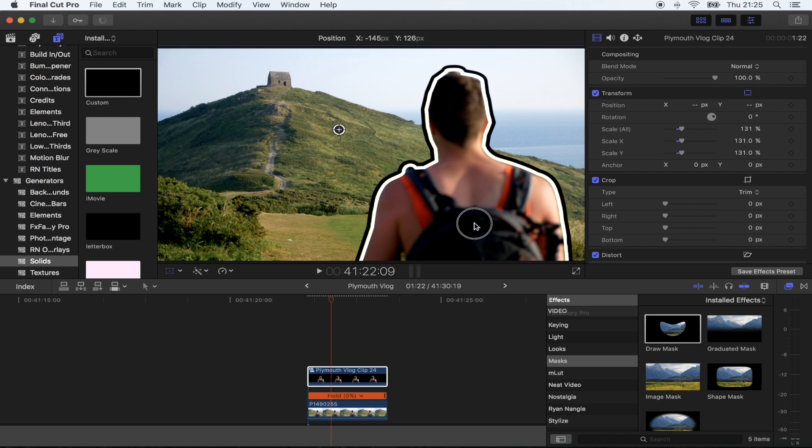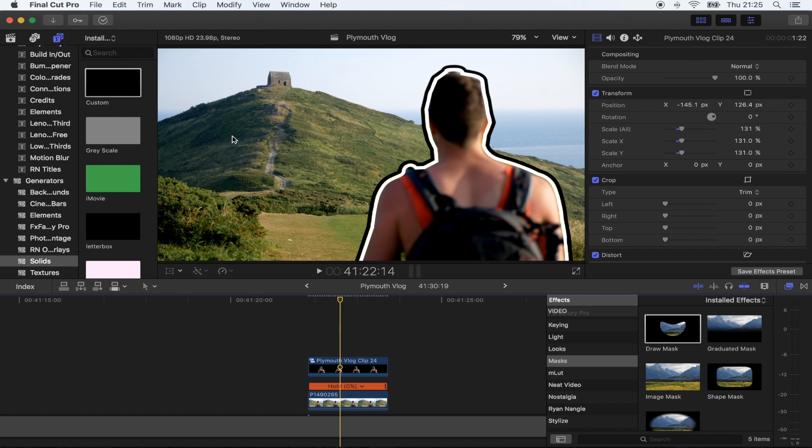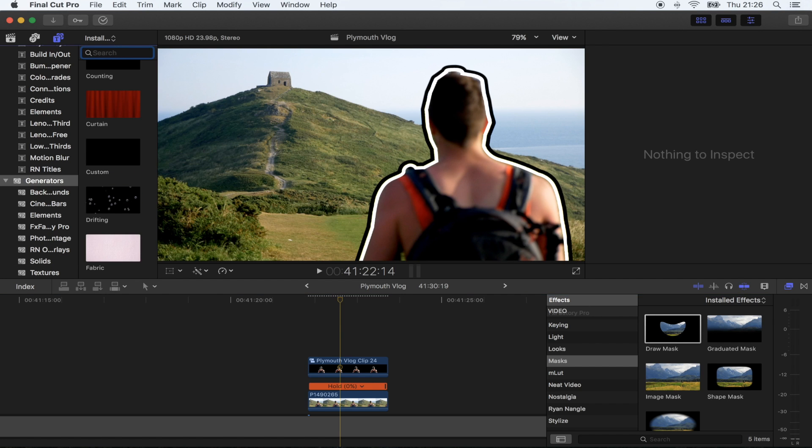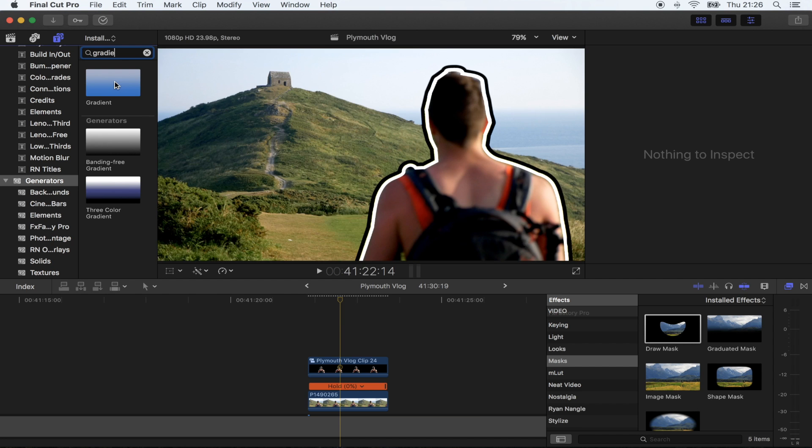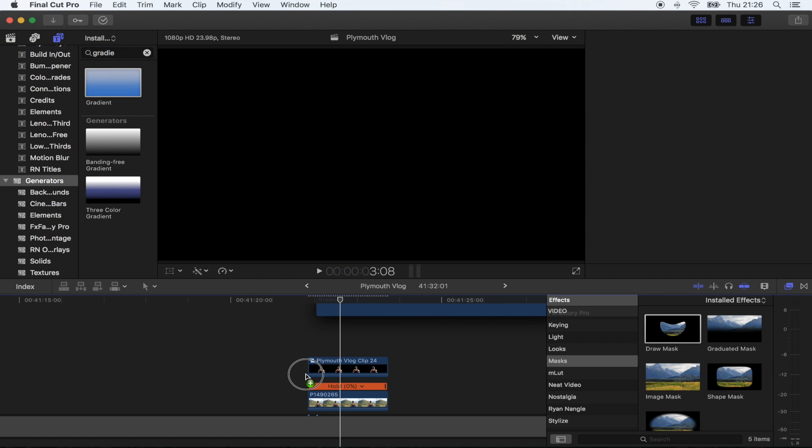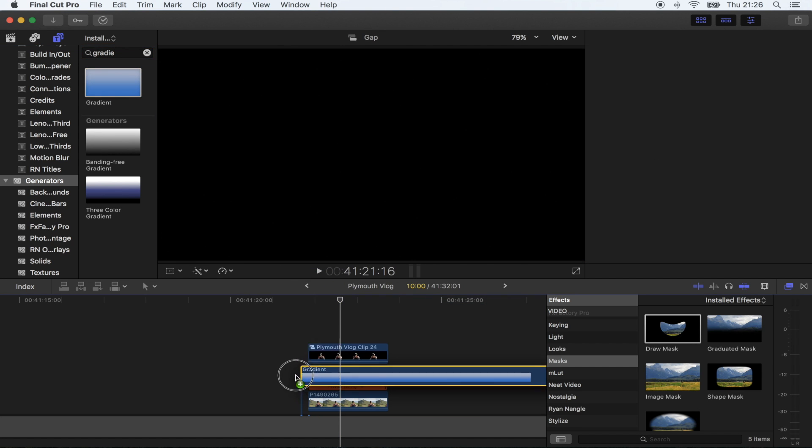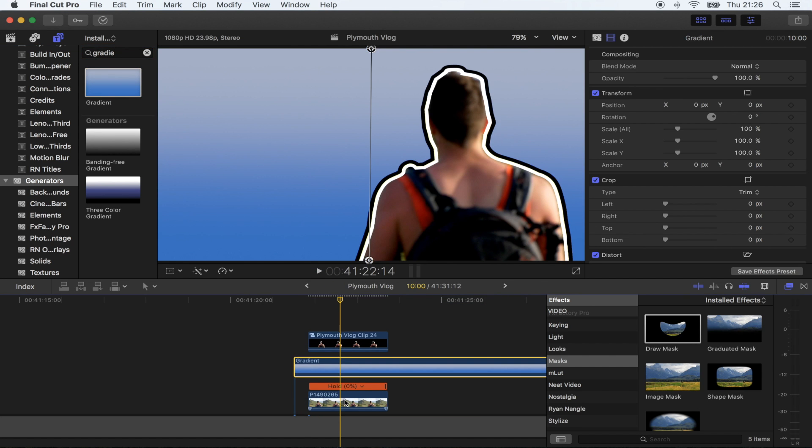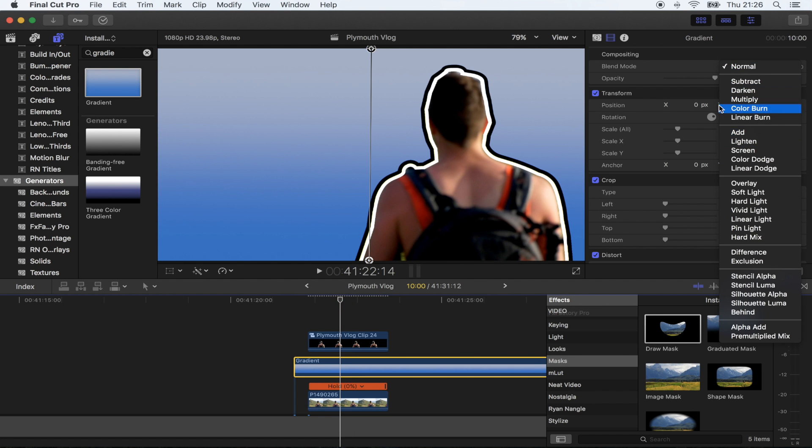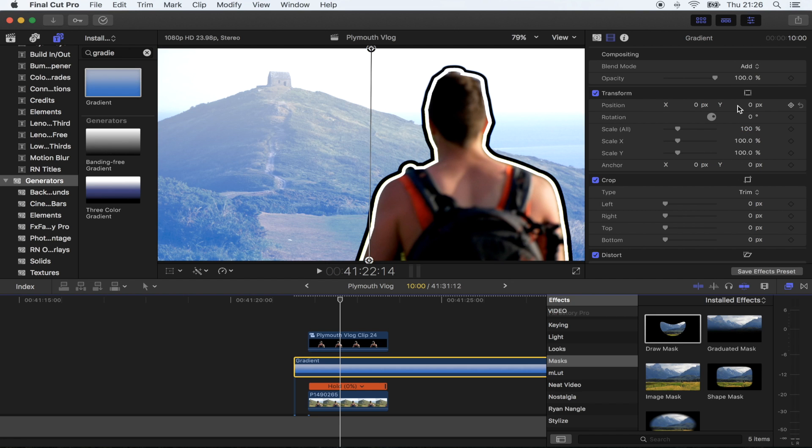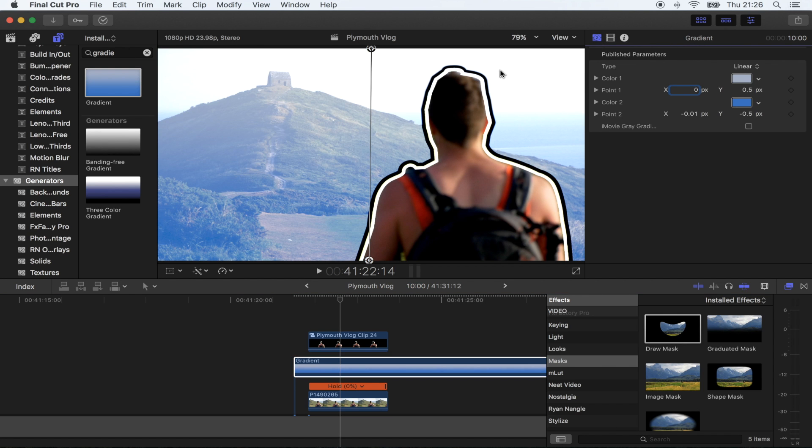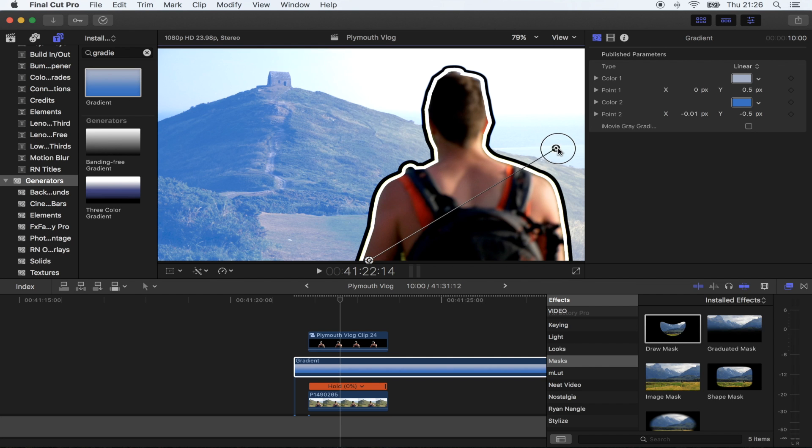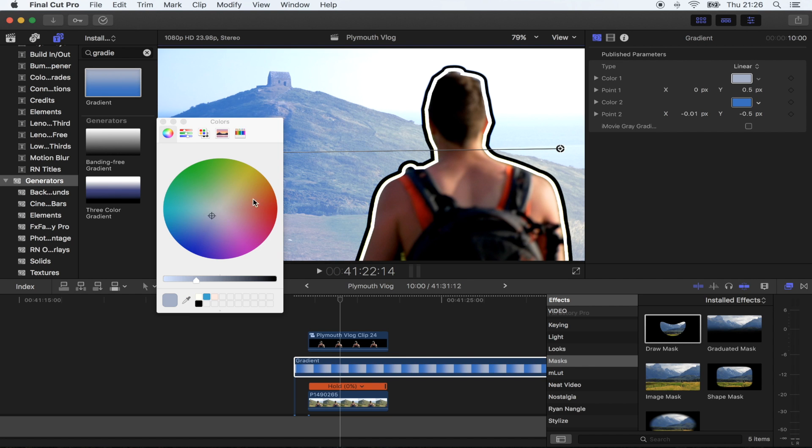Now for the color effect on the background, go to generators again, search gradient. I'm just gonna drag this in between the person and the bottom shot. Go up here to blend mode and change it to add. Then go to the generator settings, move these, and you can just change the colors to whatever you want, then chop these end bits off.